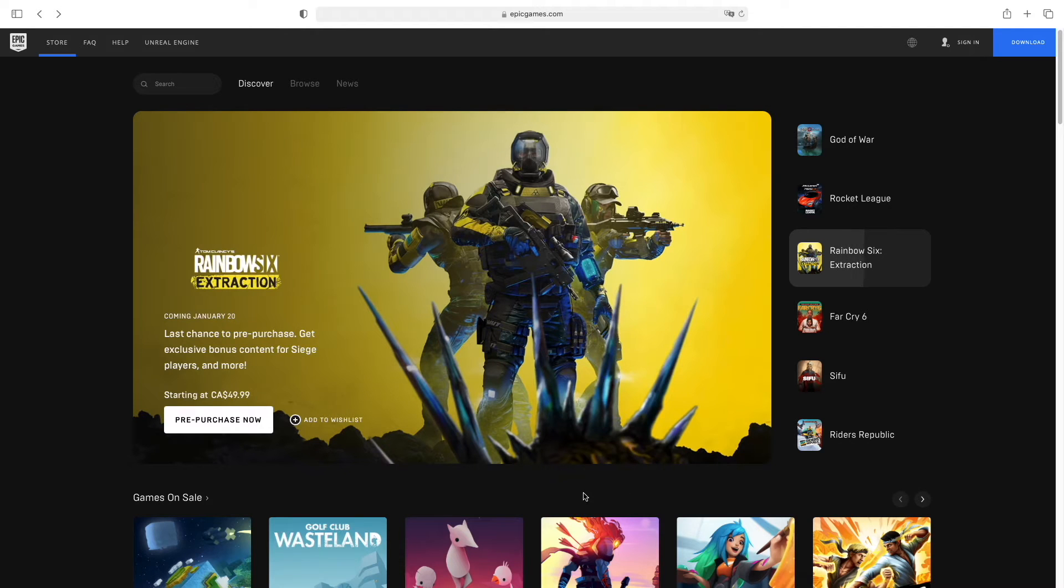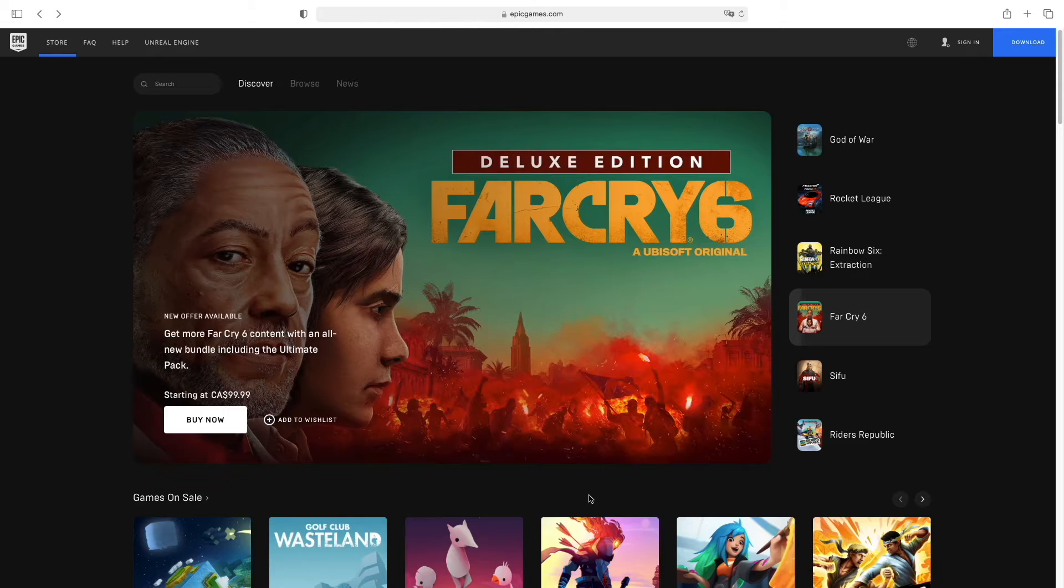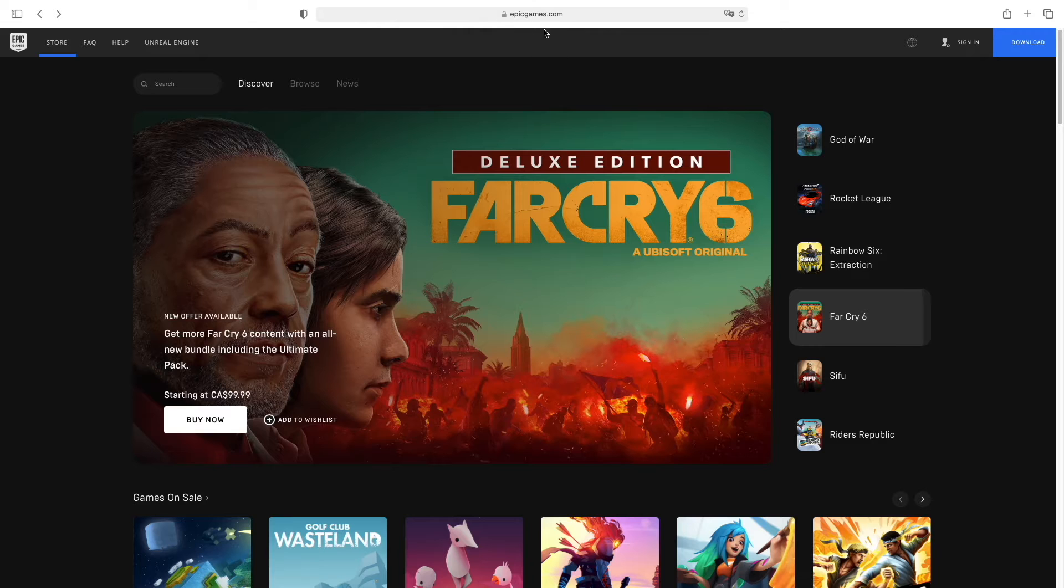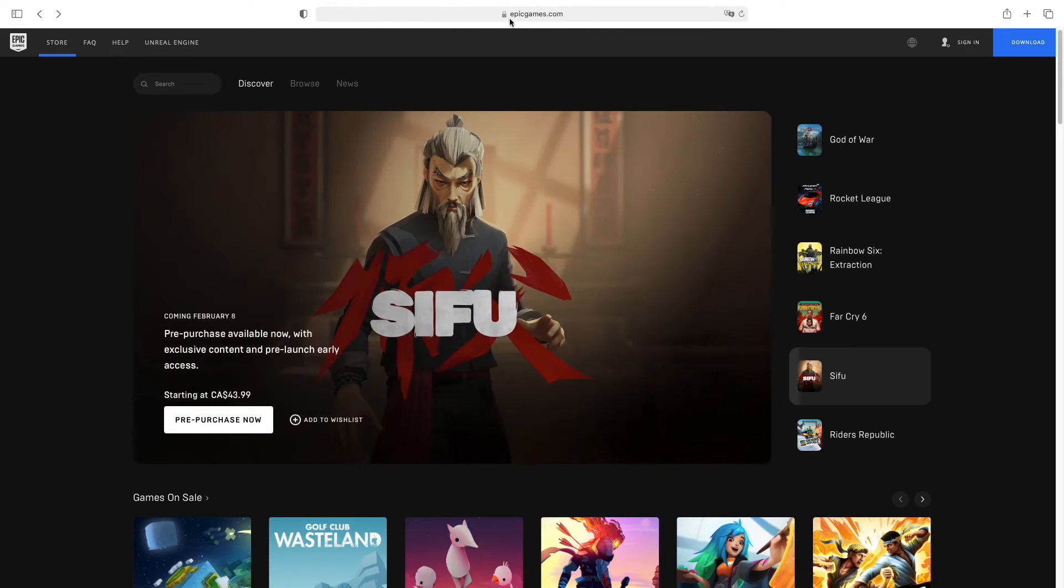In this video I'll show you how to create an Epic Games account. First, you have to go to epicgames.com. You can find it through Google or just type in epicgames.com.